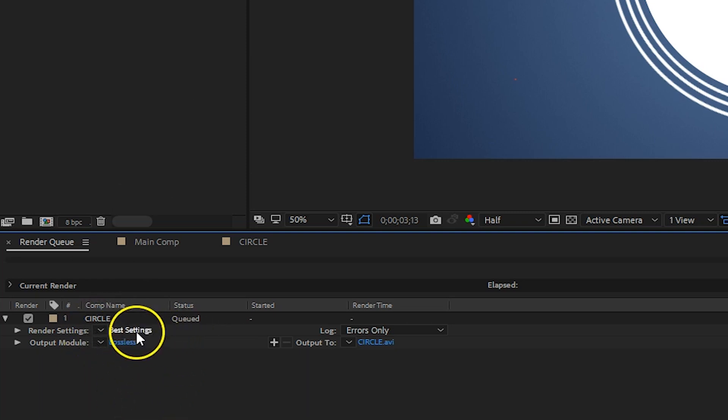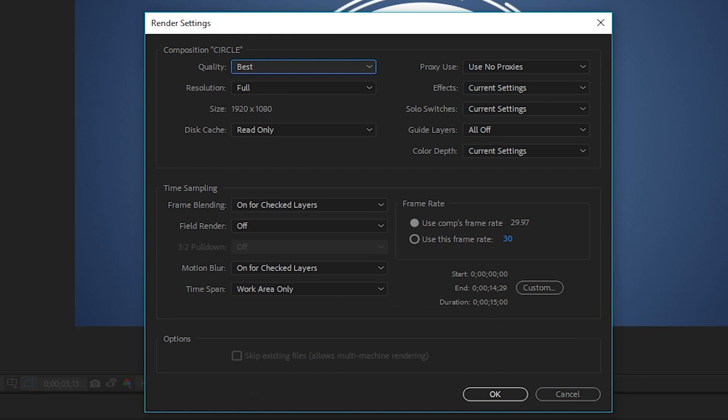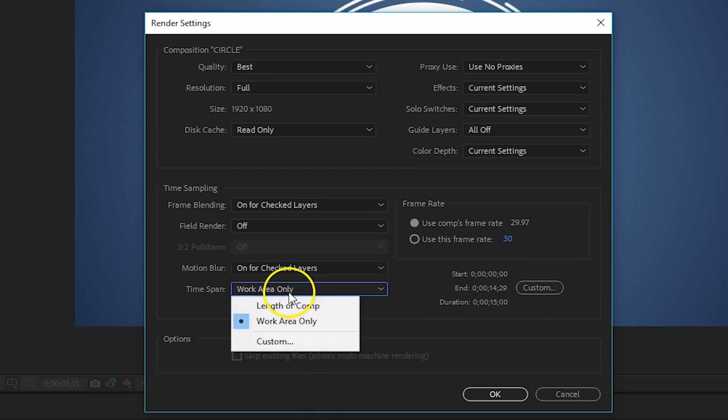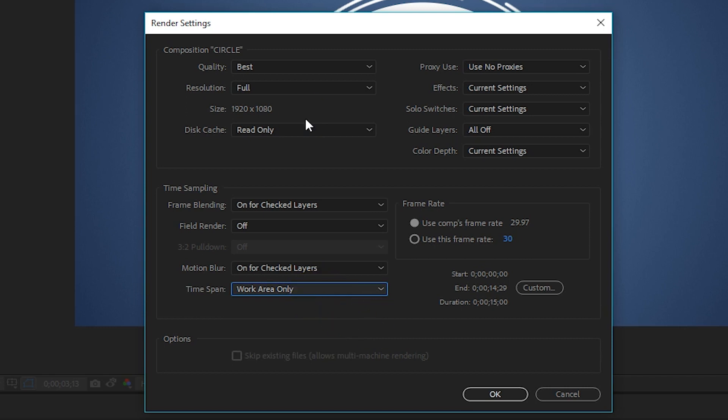If I click Best Settings next to Render Settings, you see the defaults here. I usually leave the defaults unless I have specifics for what I need to change.